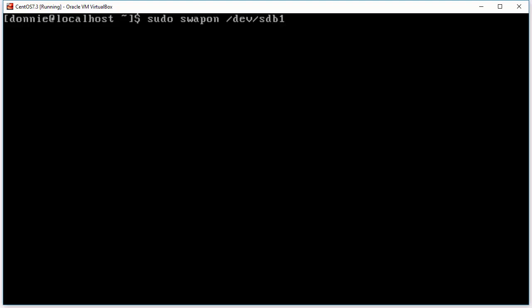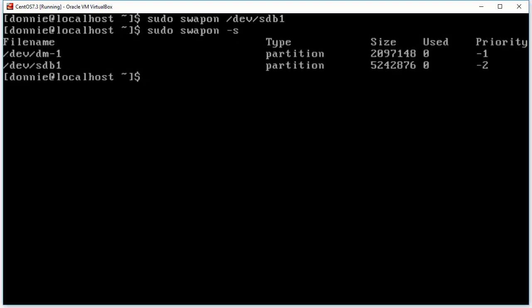Now that we've run mkswap, we use swapon in order to activate our swap. So we do swapon /dev/sdb1, then swapon -s. We see that we now have both swap partitions activated. The original dm1 device — our original swap partition — will get filled up first, and then sdb1 will not be used until dm1 gets completely filled. Under the size you can see it looks like 5 million, but in reality it is 5 gigabytes.